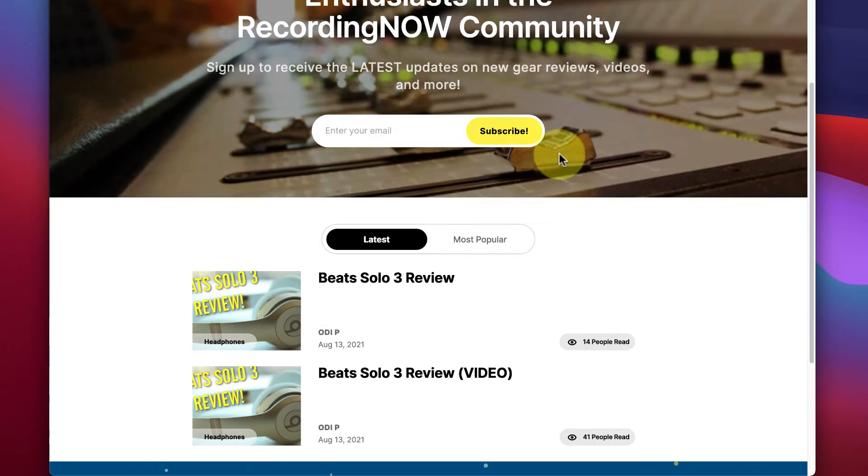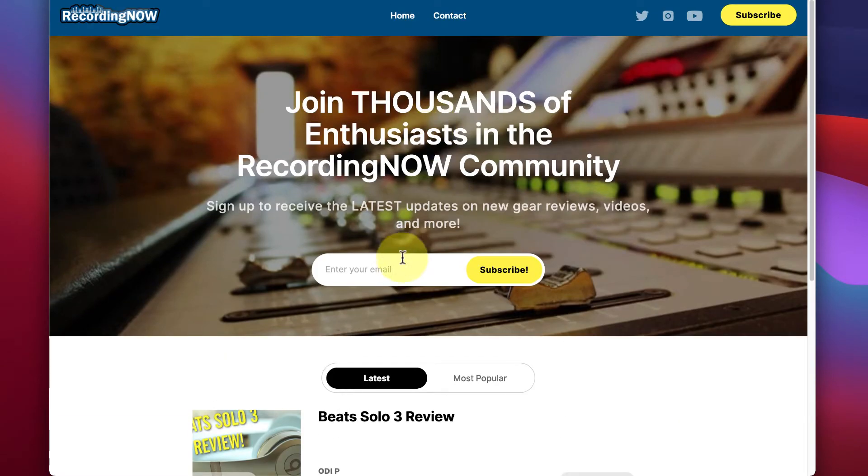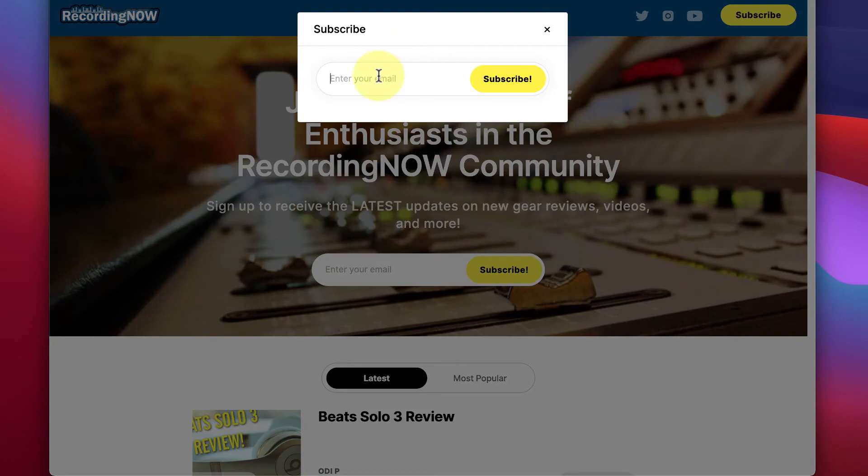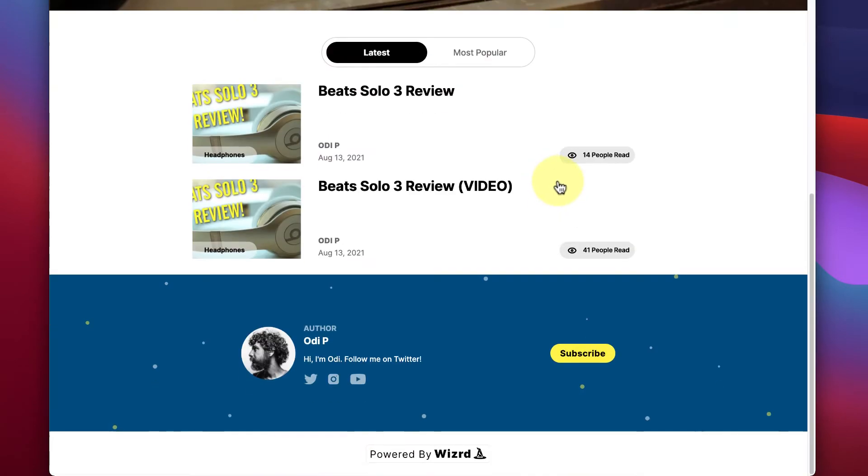Every single Wizard website comes with email marketing built in, so you can start collecting email subscribers right out of the box. No plugins required.